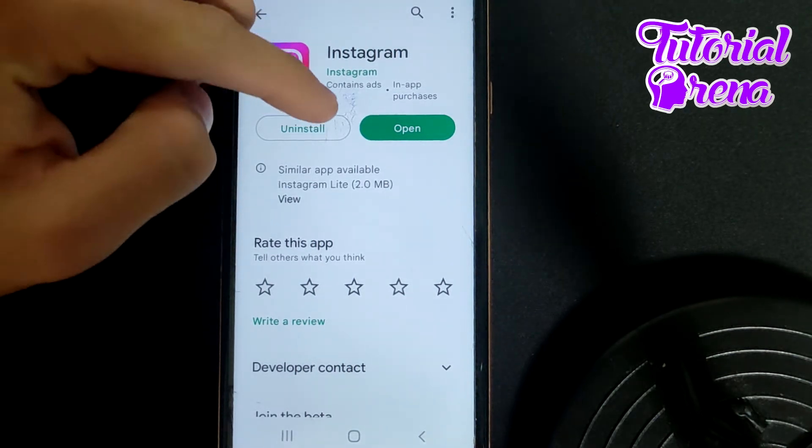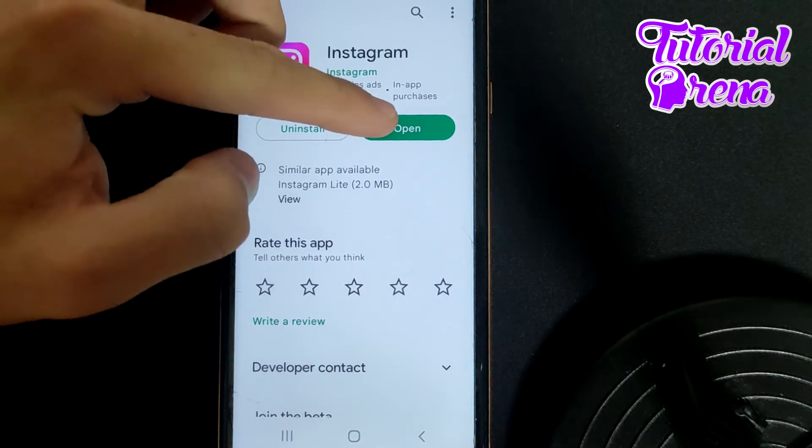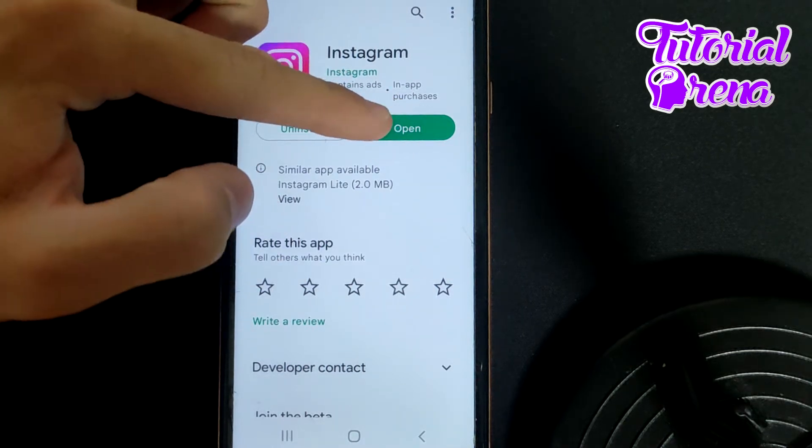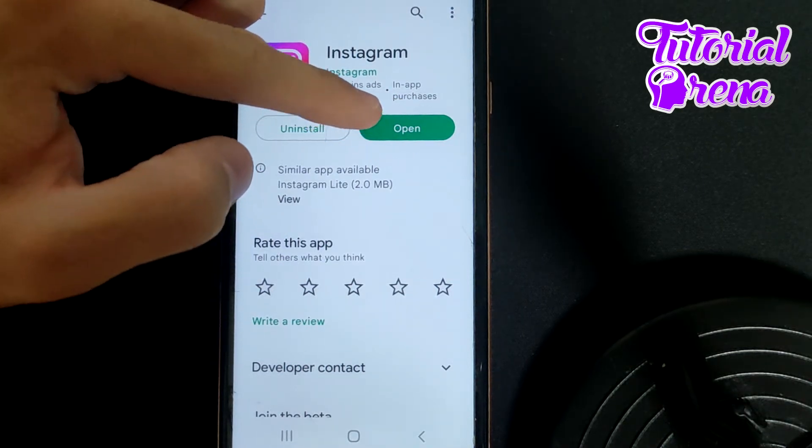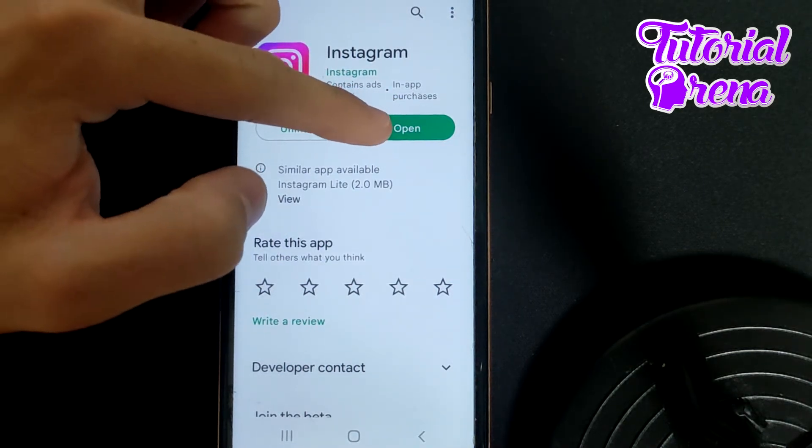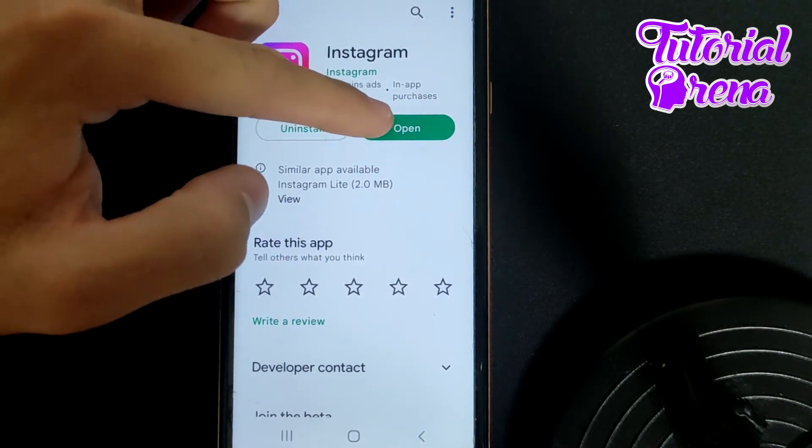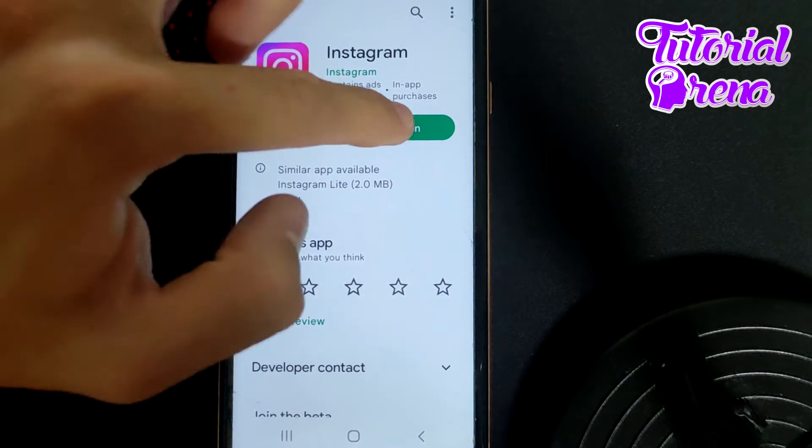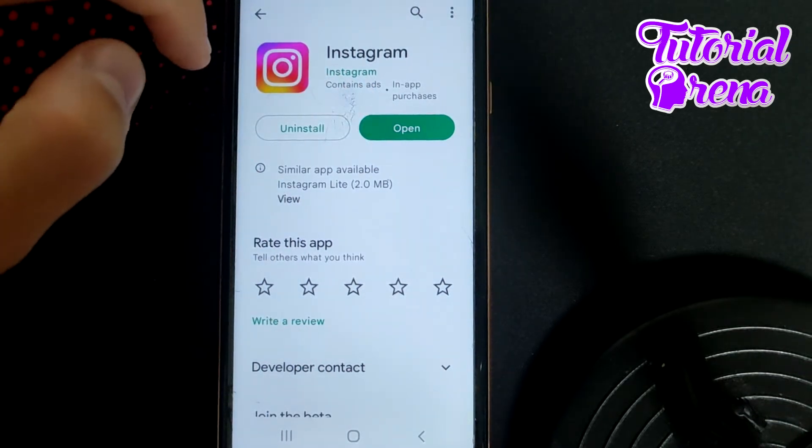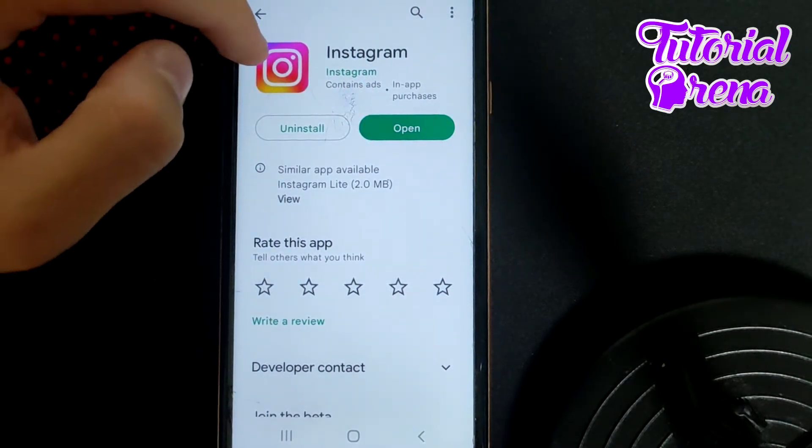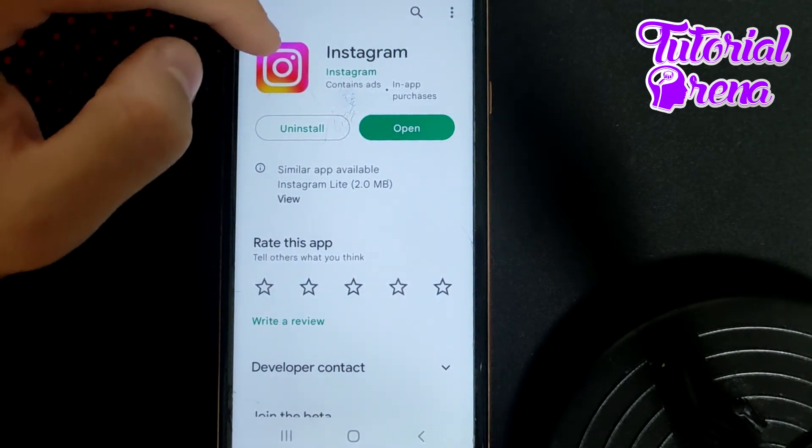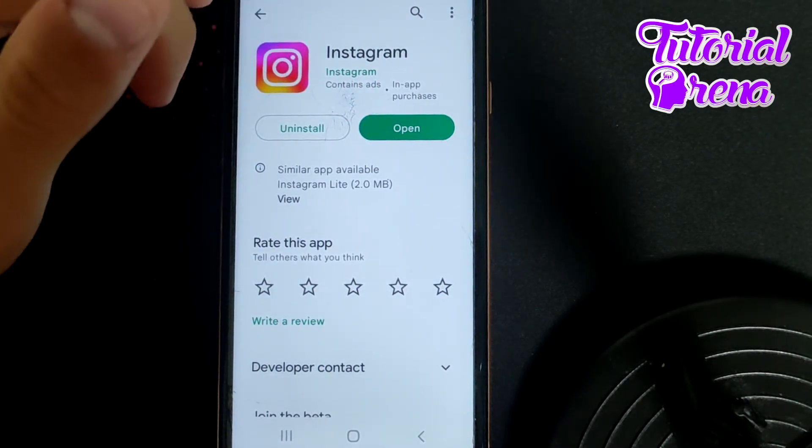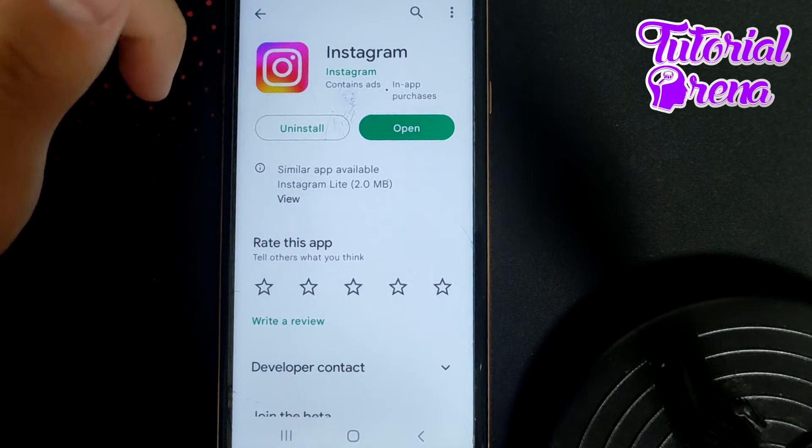As you can see in this case I have it because I have the option which is open. For example, if you have an option which is update you need to tap on it and get verified by Play Protect and then get the latest version.